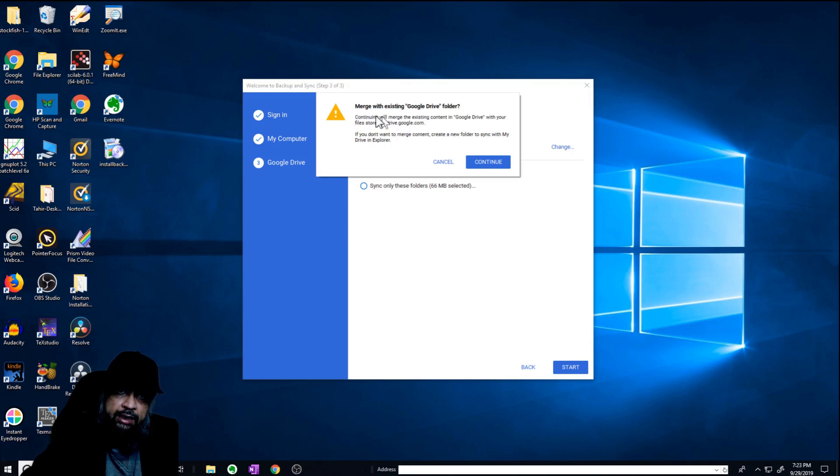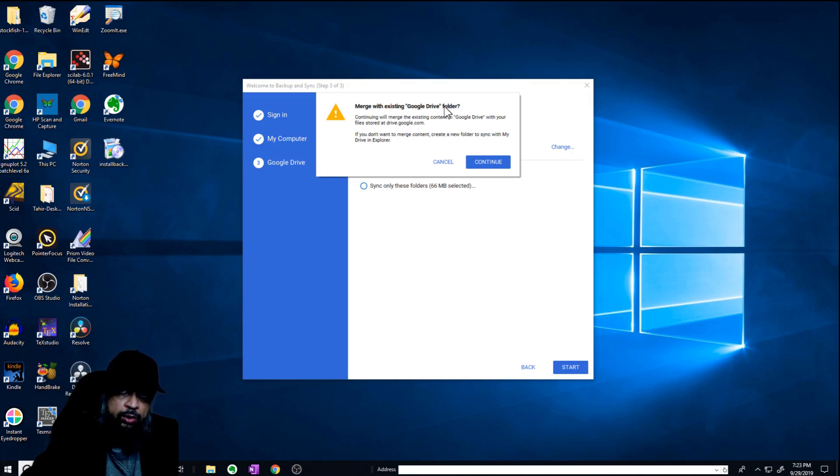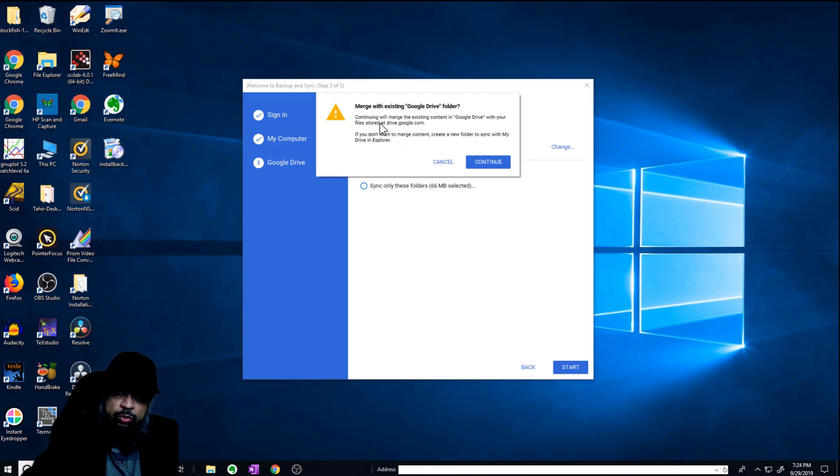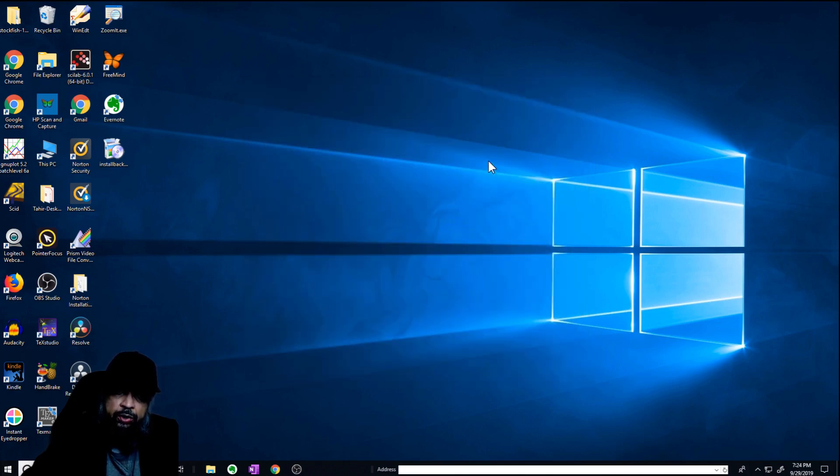Now I get this message: match with existing Google Drive folder. If you already have any Google Drive folder, it means that all your existing files will stay there. So now you have the option to merge the existing folder, or you can create a new folder. So I can select this merge option and say continue.